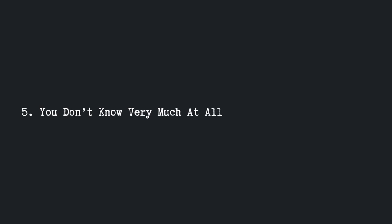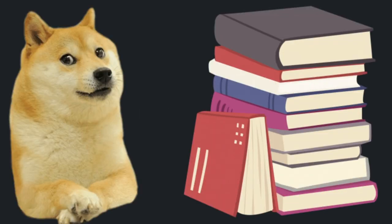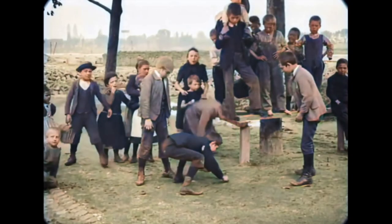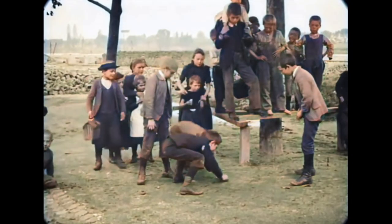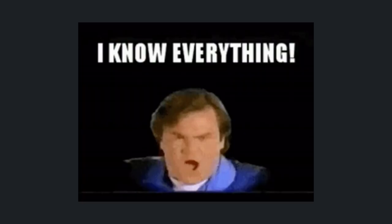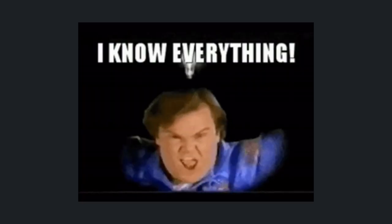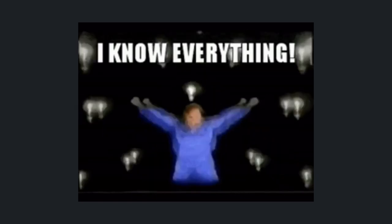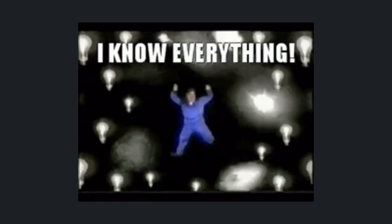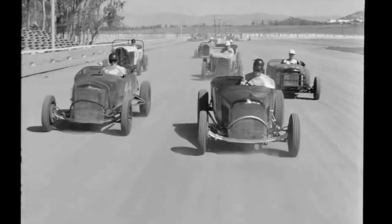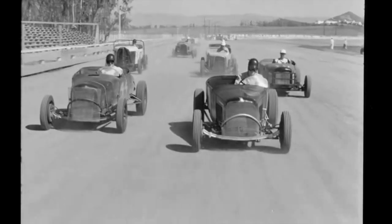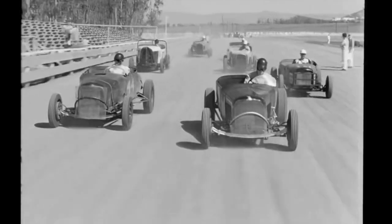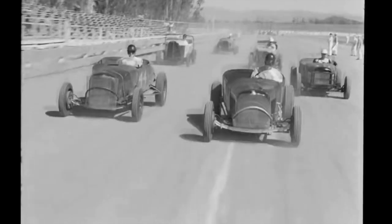Truth number five, you don't know very much at all, so never stop learning. Personally, this one was by far the hardest truth I had to come to. I don't know if I was just being young and naive, but I had this assumption that I would reach a point where I knew it all, and I can take my foot off the gas pedal. But that's so far from the truth.